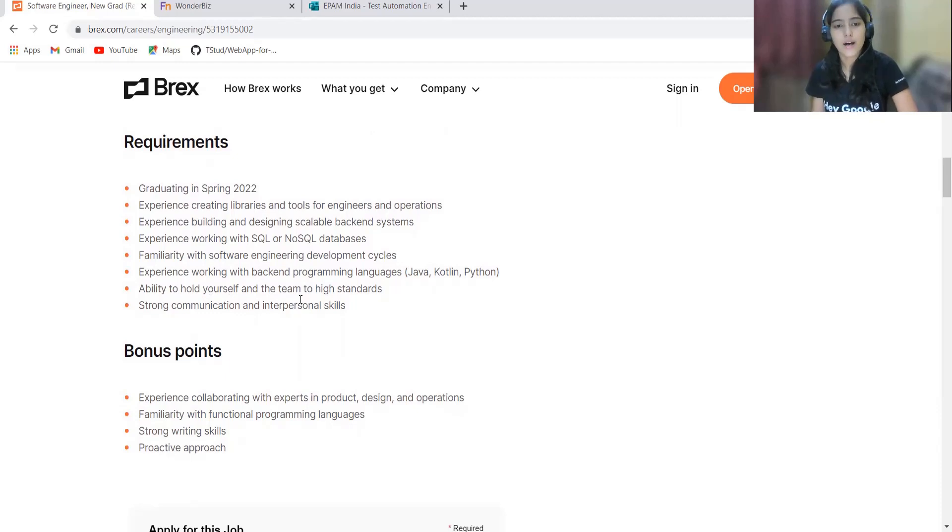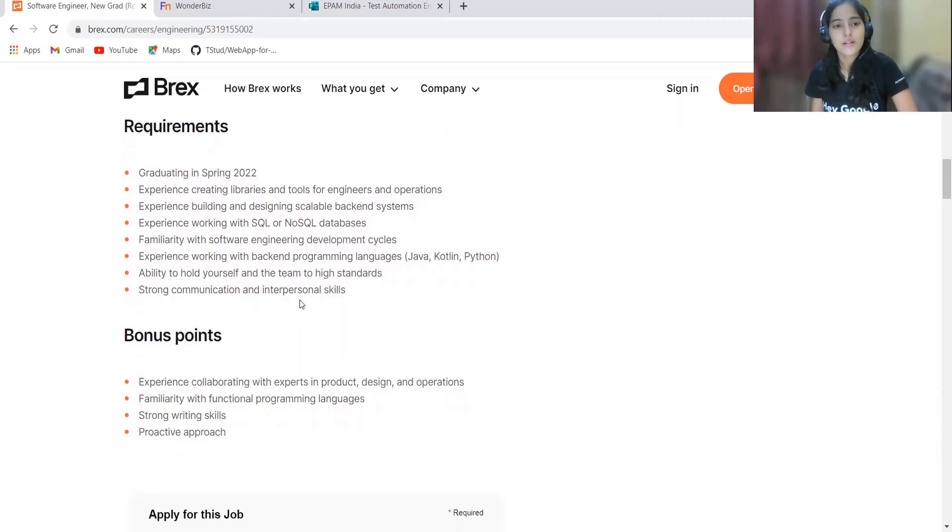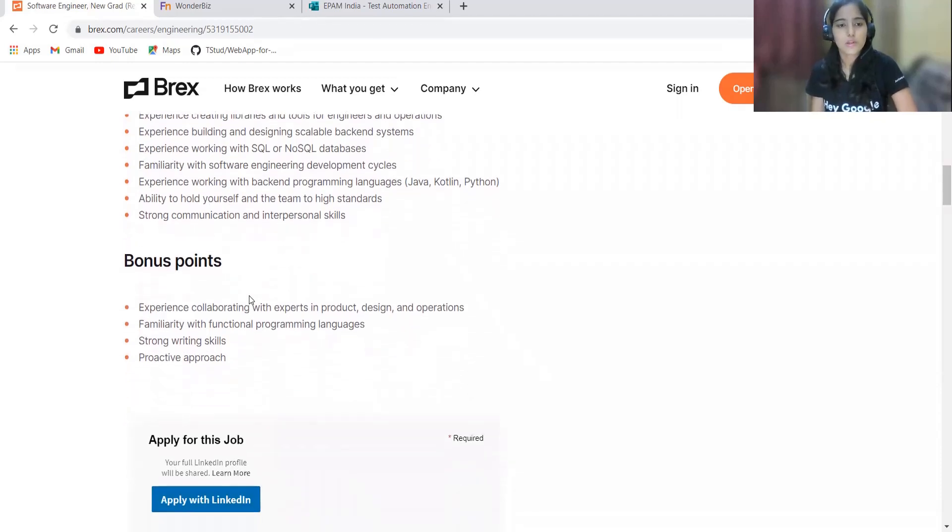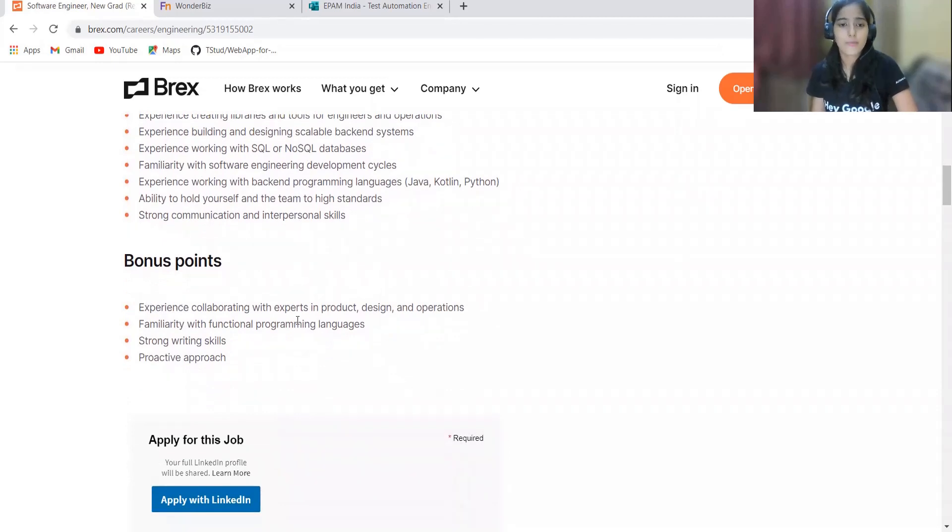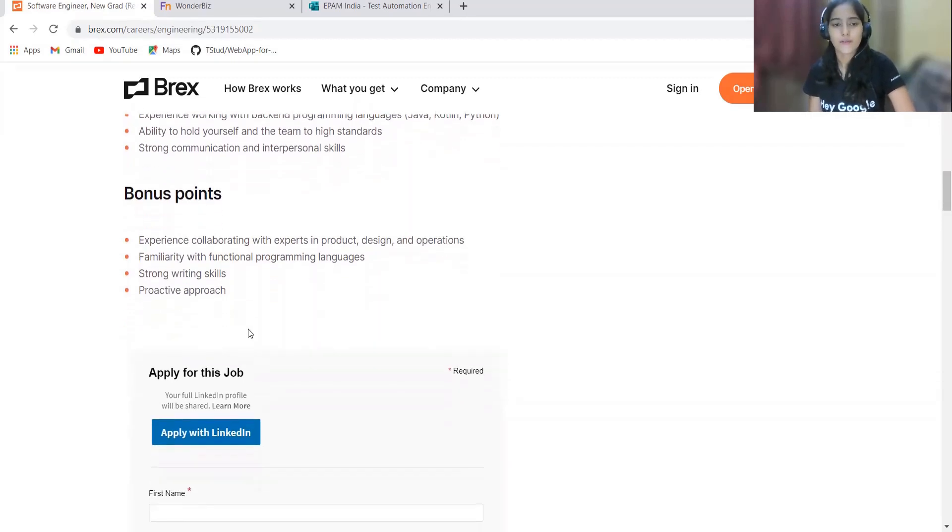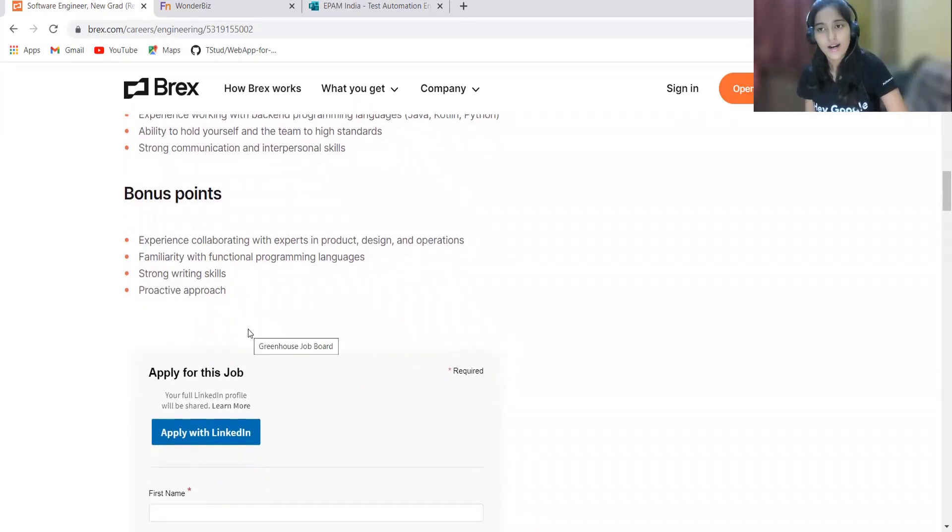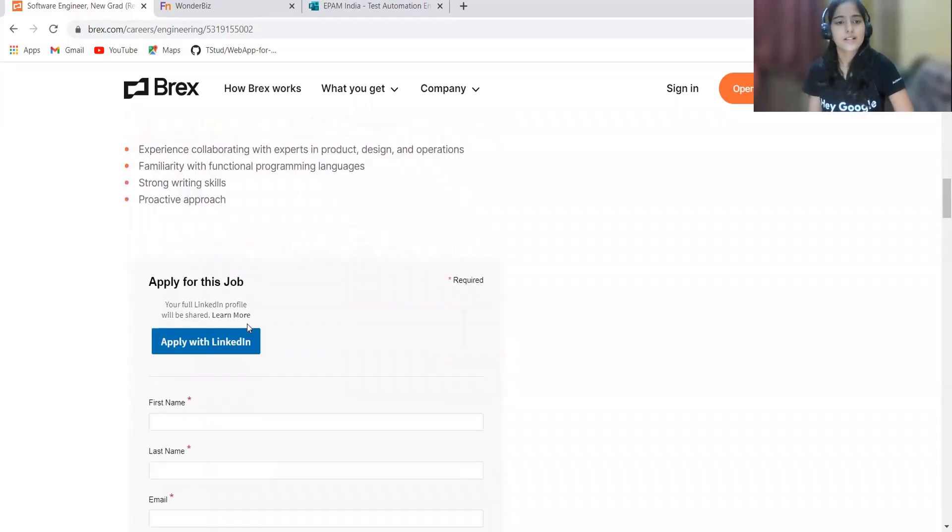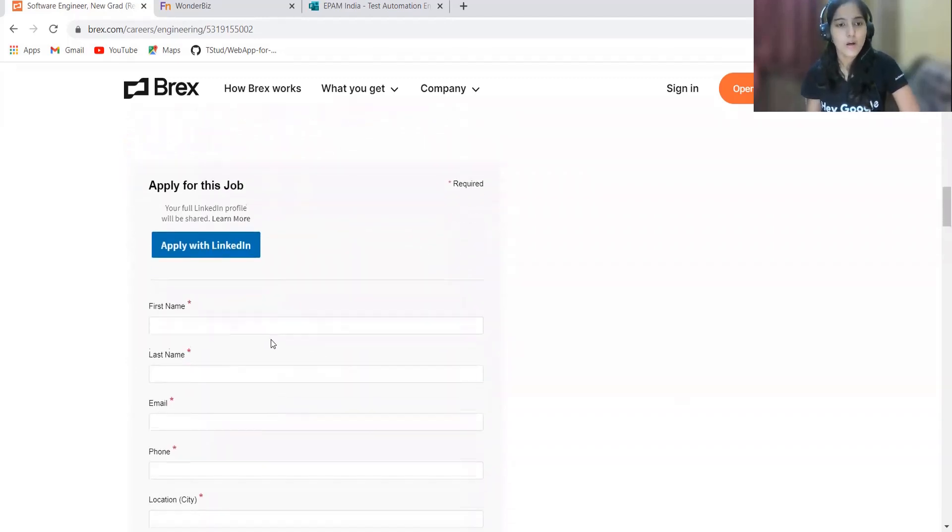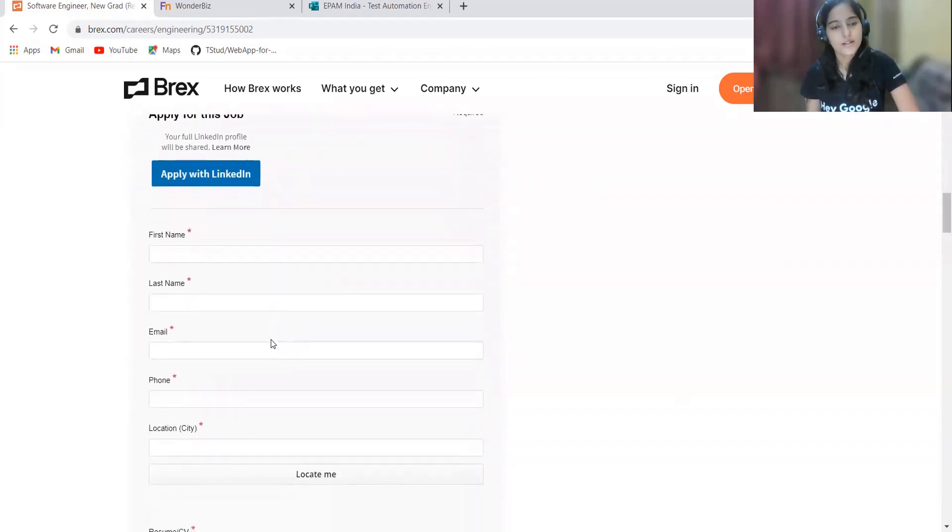Bonus points are given: experience collaborating with experts in product design and operations, familiarity with functional programming languages, strong writing skills, and proactive approach. If you are interested in this opportunity, here's a simple form. You can simply apply with LinkedIn or here's a simple form given.